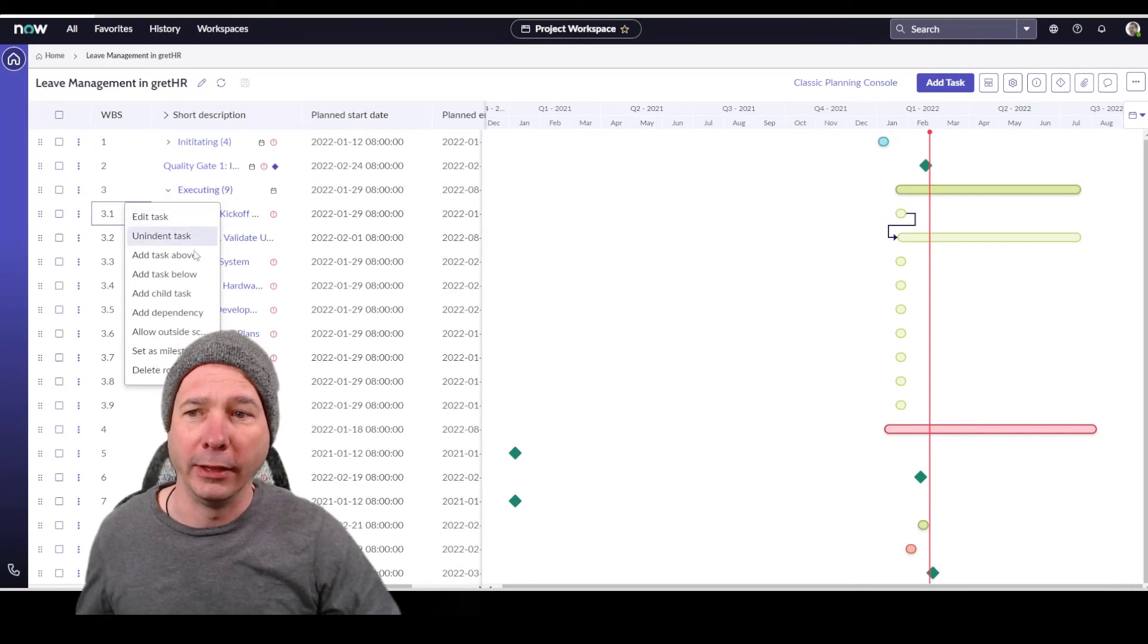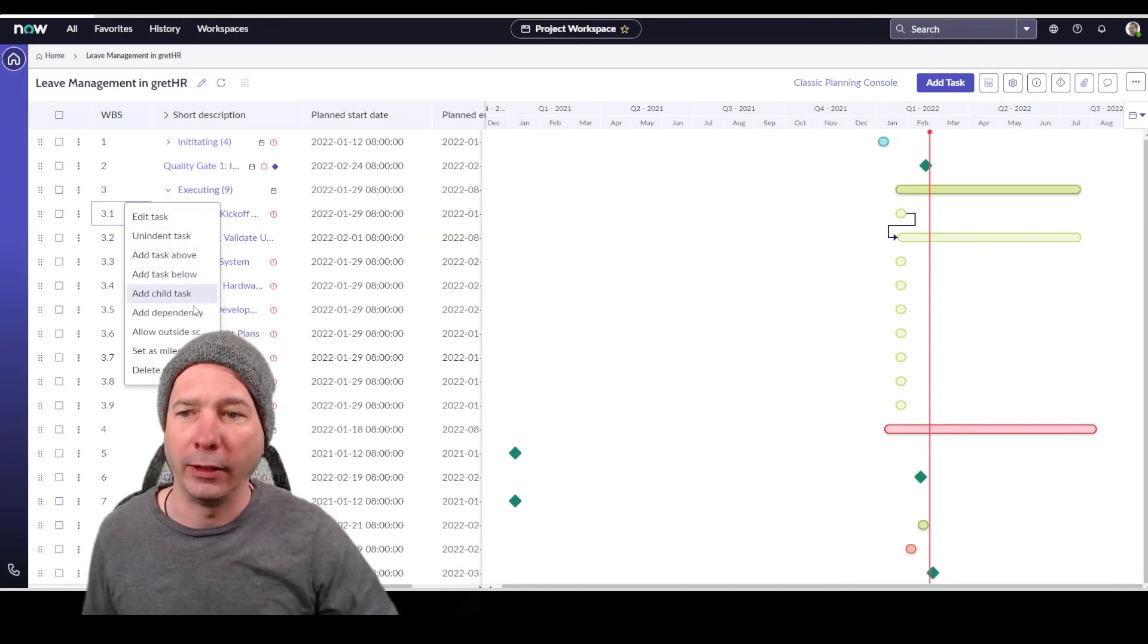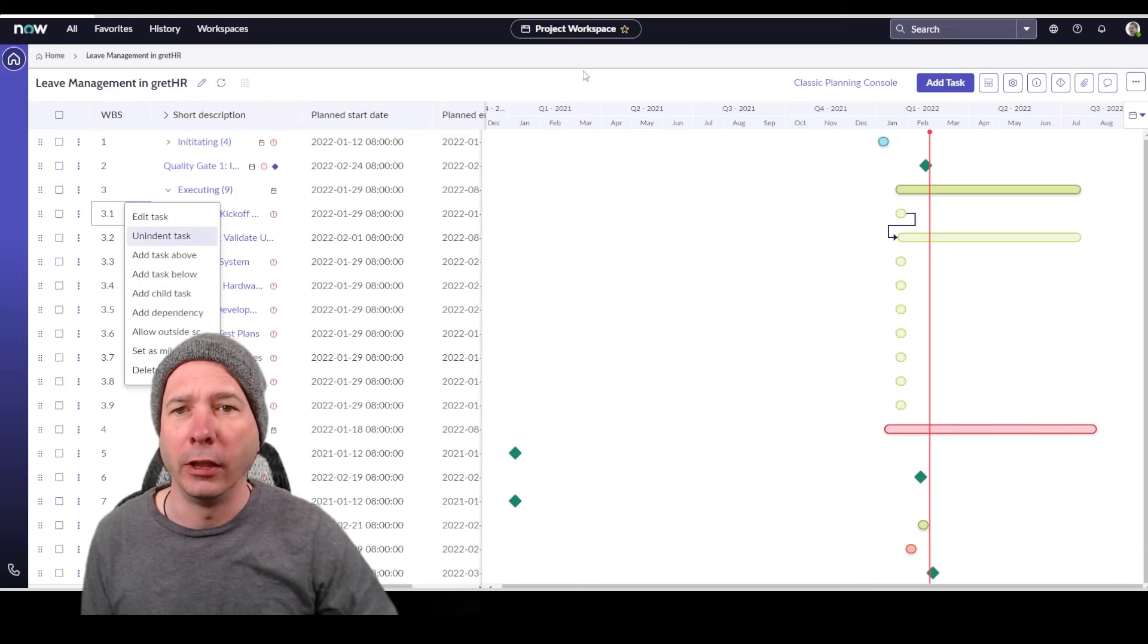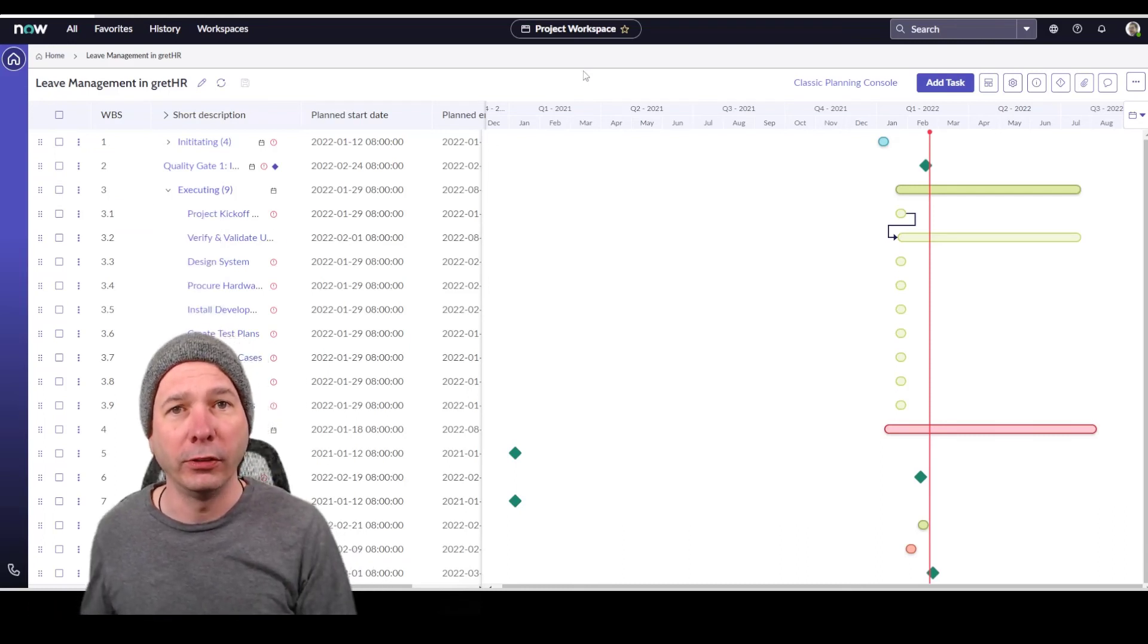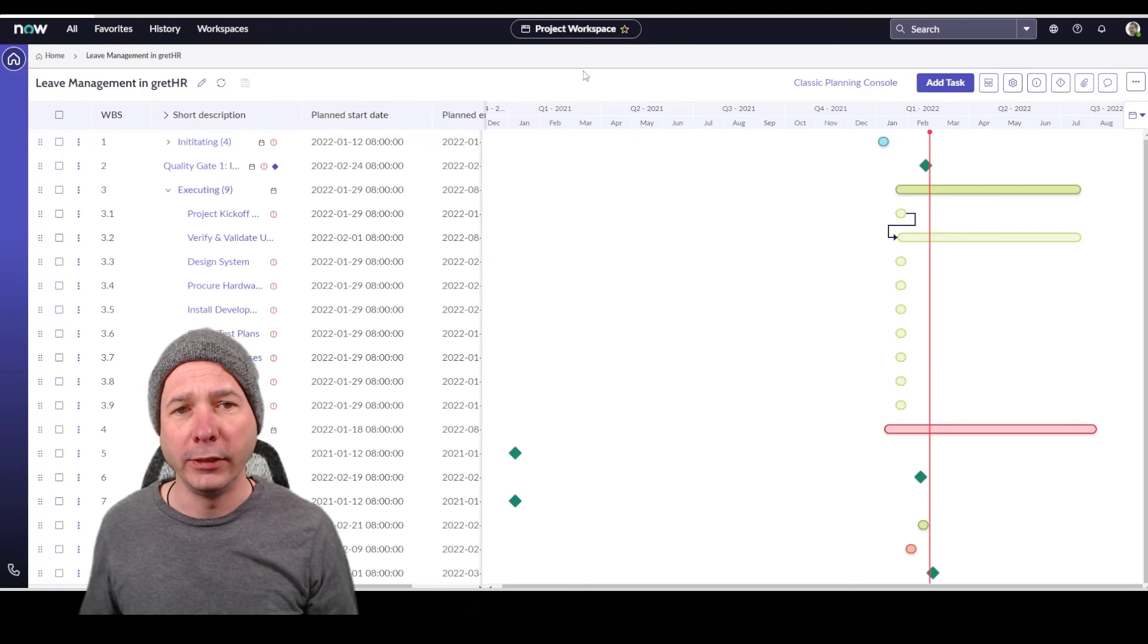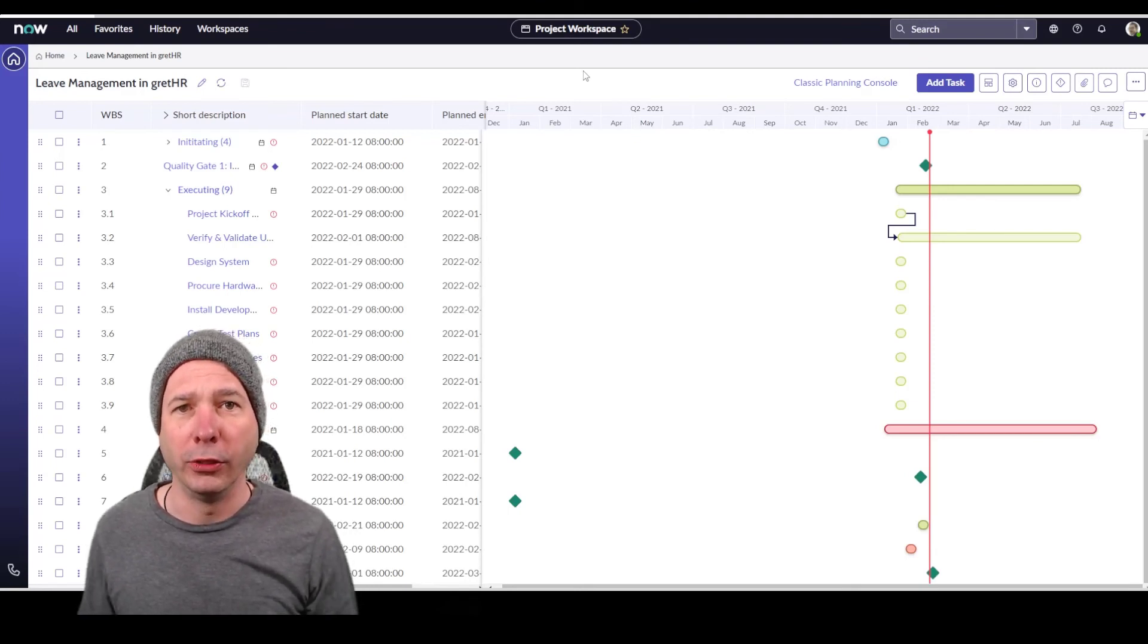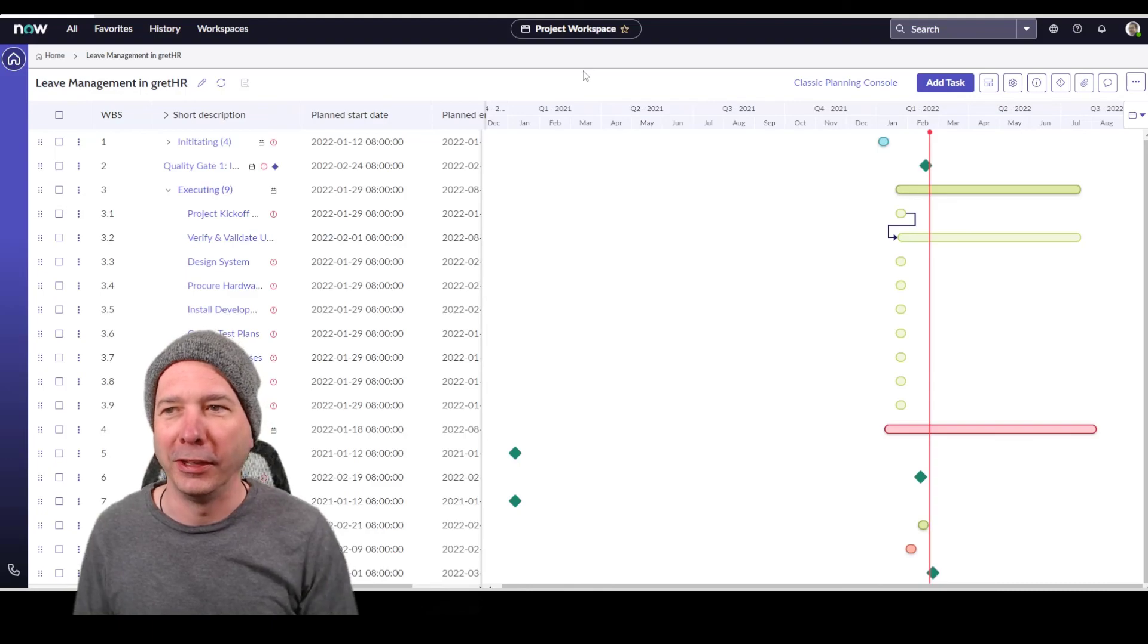And I skipped over the other stuff. If I come over here on the right hand side, I can edit. I can add tasks above, below, add child tasks, set milestones, delete the rows entirely. So we didn't lose any function in the new planning console, but we did gain some functionality. We gained a nice look and feel for it. So I hope this is as nice to you as I think it is and we'll see on the next video.